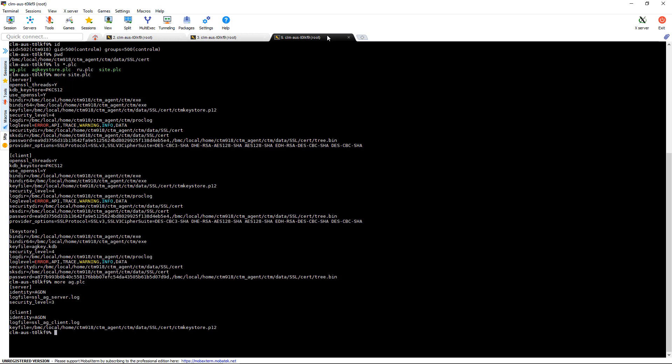And in this case, there actually is. So in this case, the agent was set to 3 and this will override. So if we wanted to use security level 4, we would update this to security level 4 and then just restart the agent.